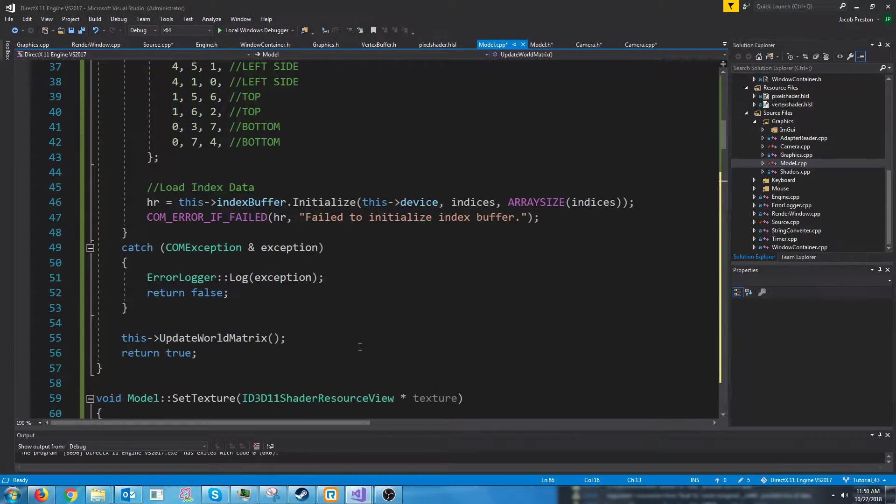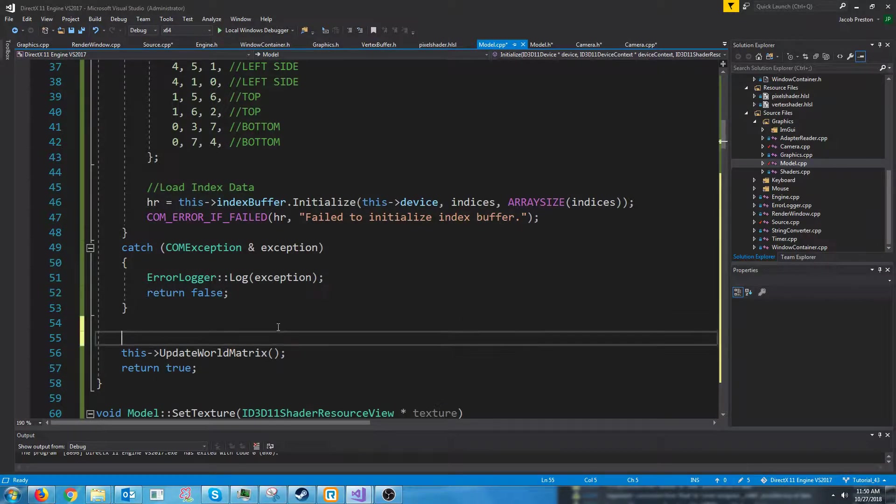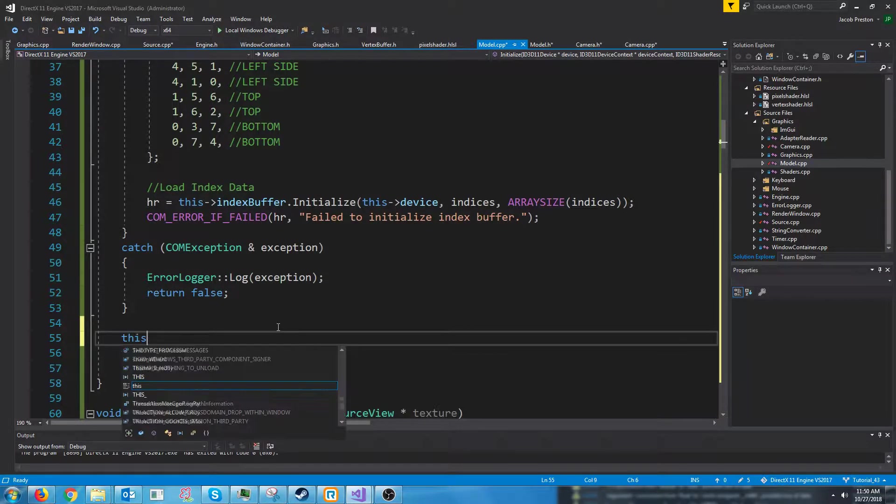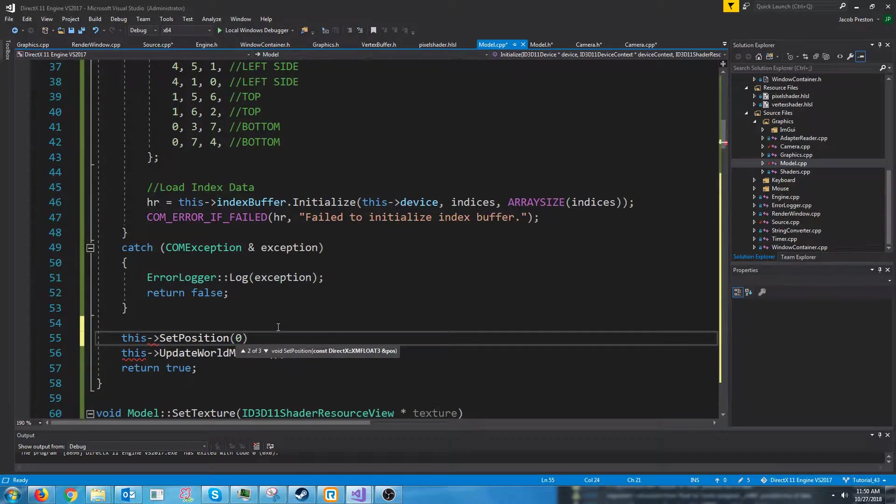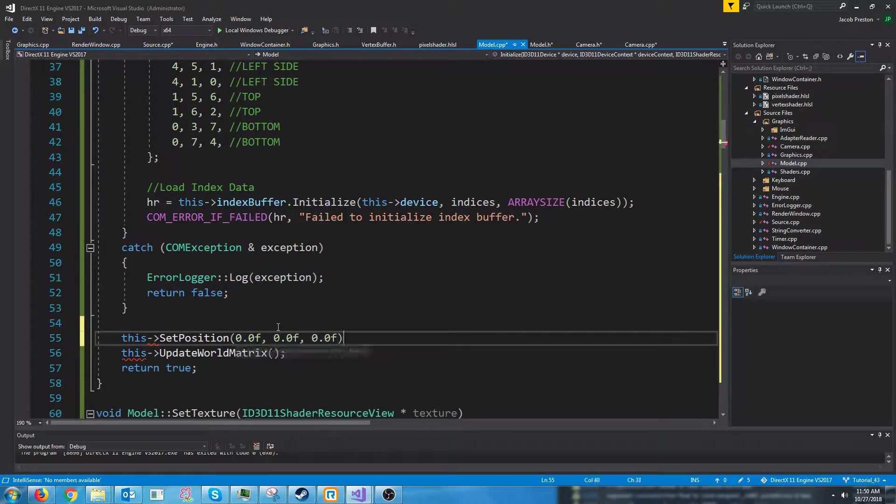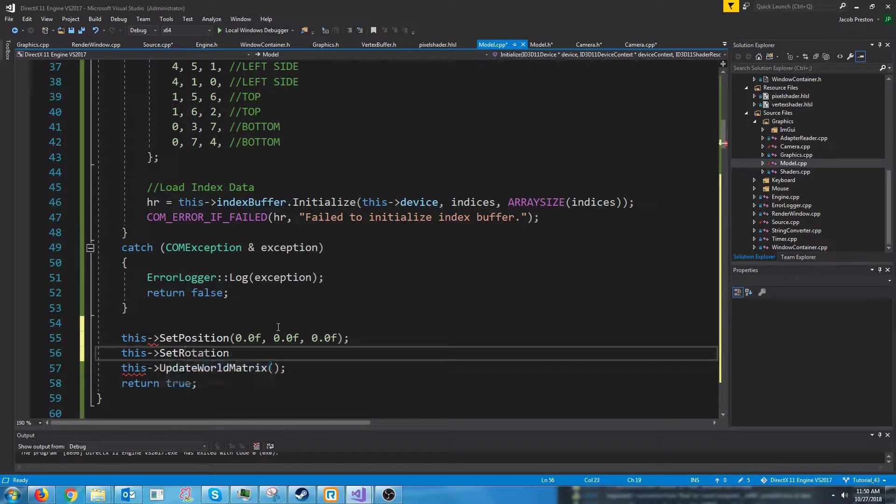Before we call update world matrix in our initialize let's just set our position to default it to 0. And let's set our rotation to 0.